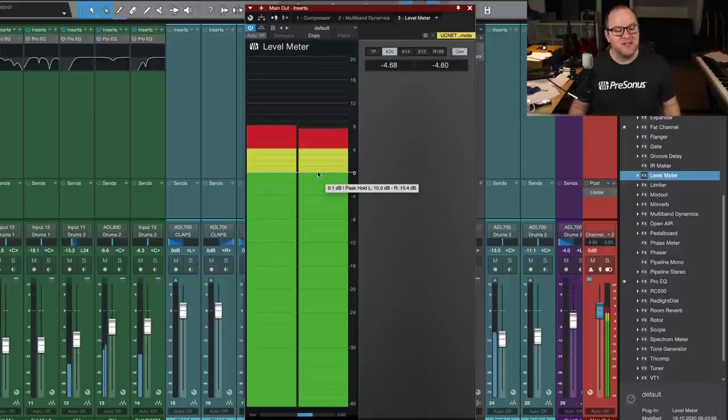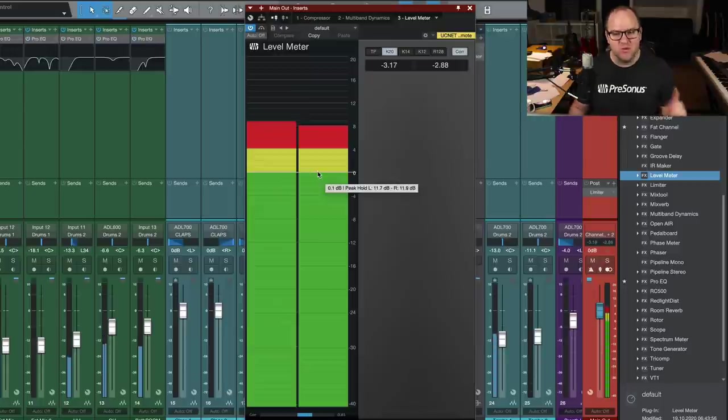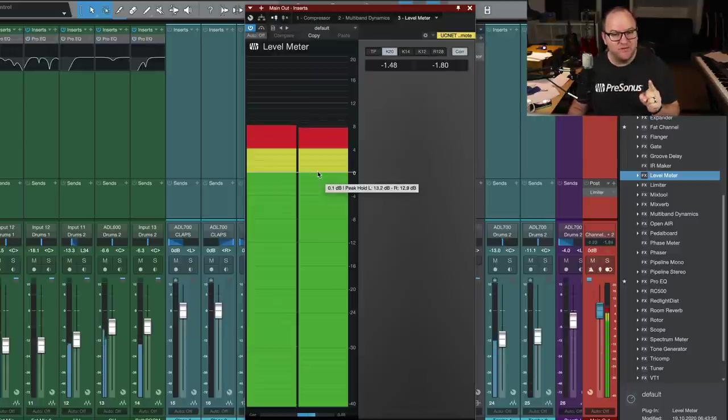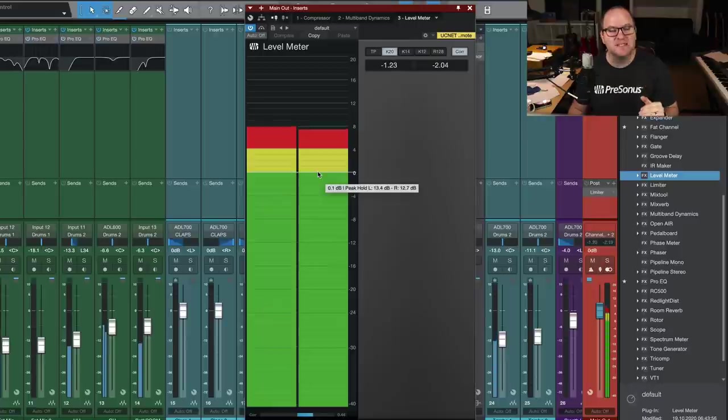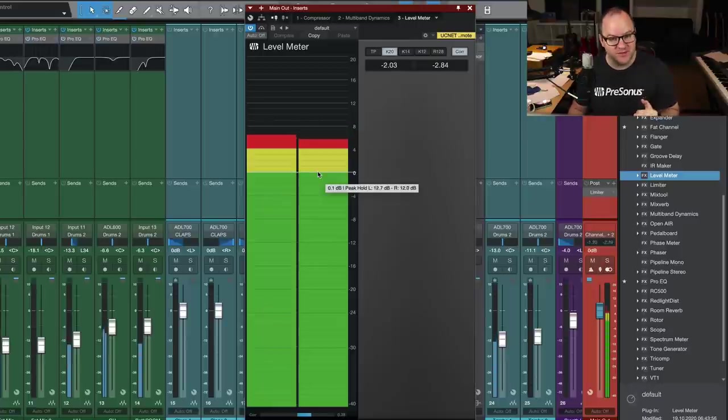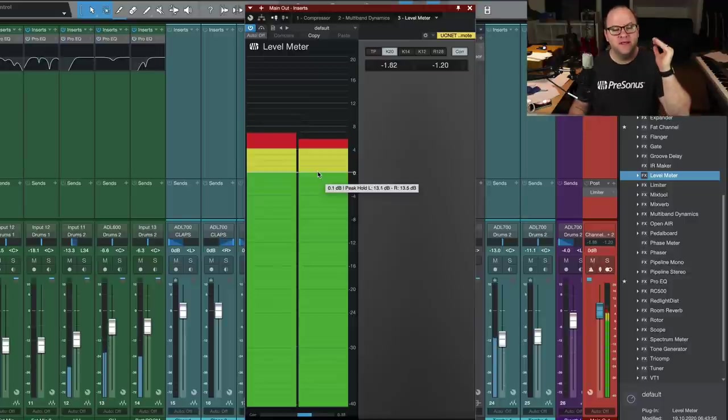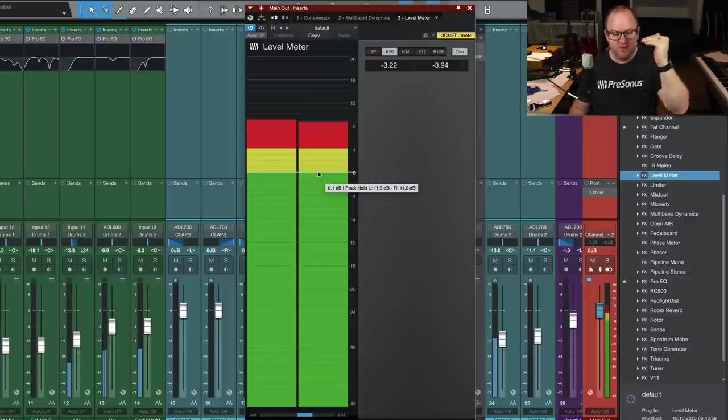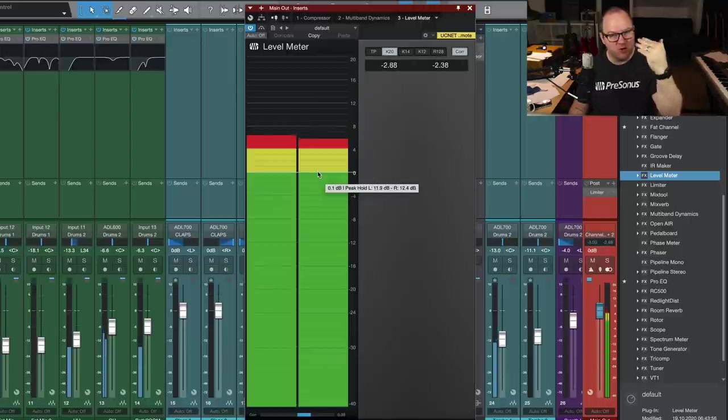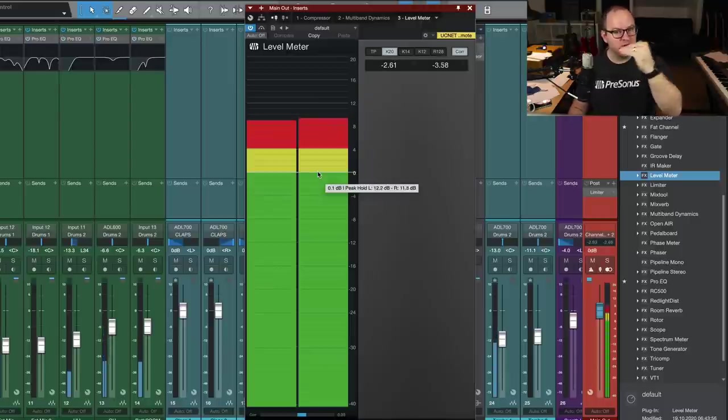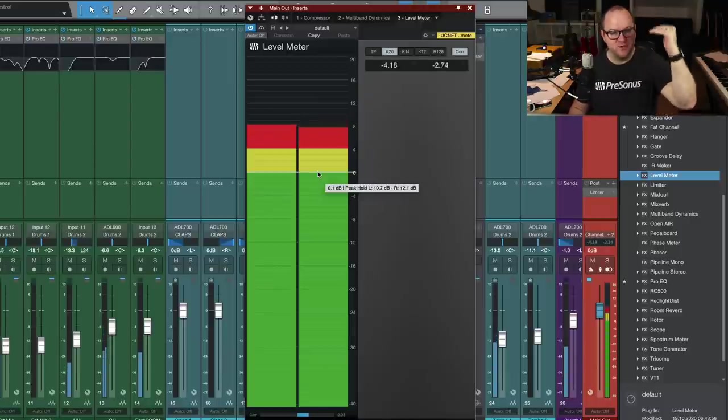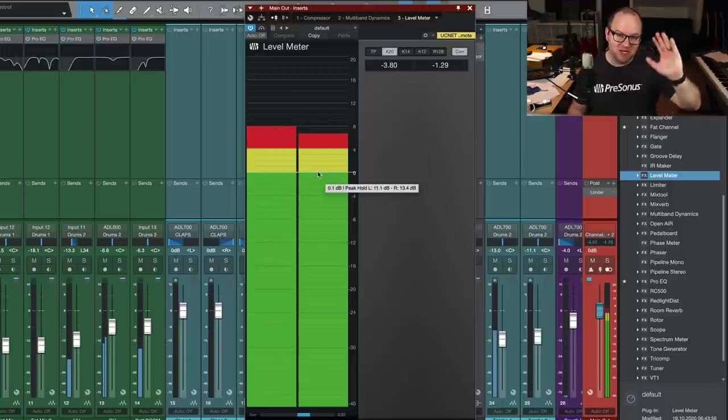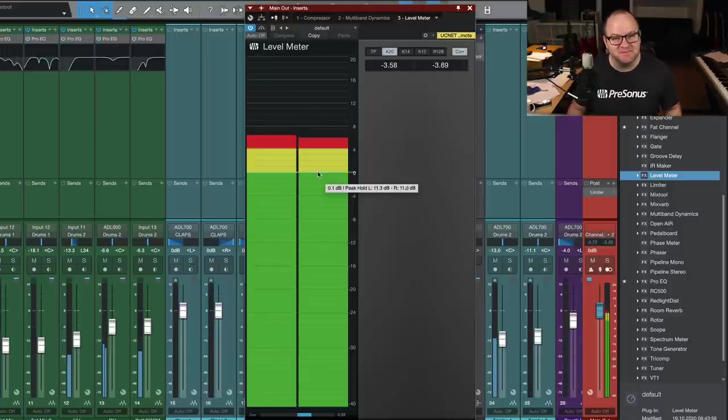All right, that's it for the K system for dummies to review. One last time for the kid in the back. Use K20 for mixing, use K14 for mastering, K12, no clue. Voice over? I don't know. And then have it to where the quietest parts of your mix are hitting right around that zero mark where green meets yellow, louder parts in the yellow, loudest parts in the red, and you'll be good to go. Thanks for watching. See you in the next one.